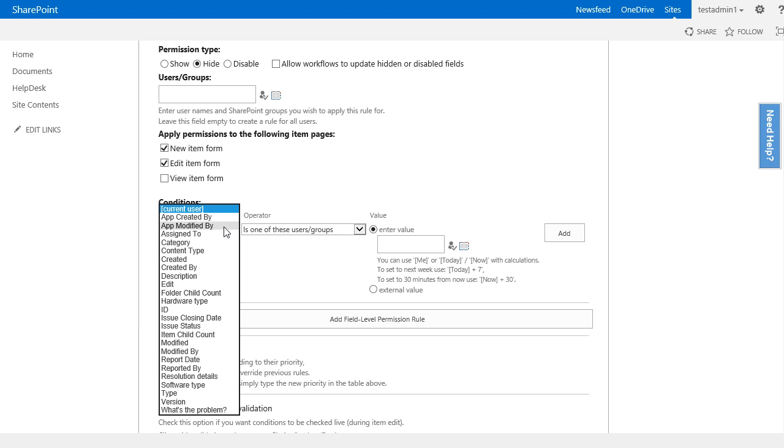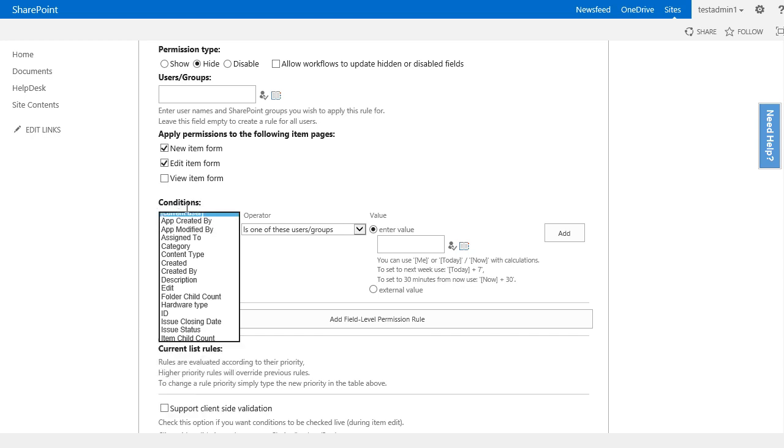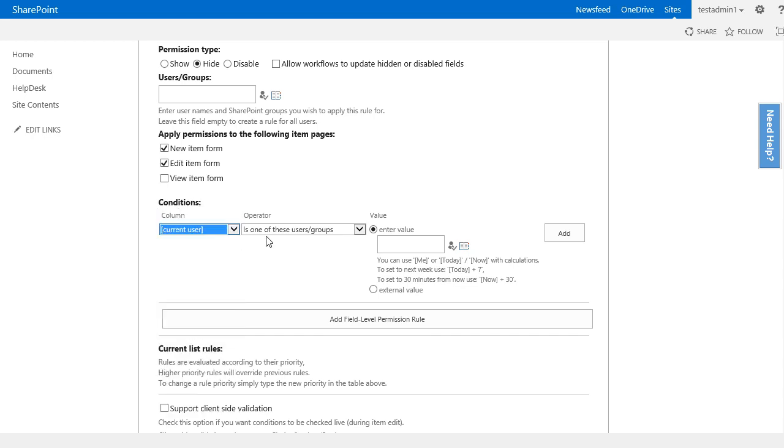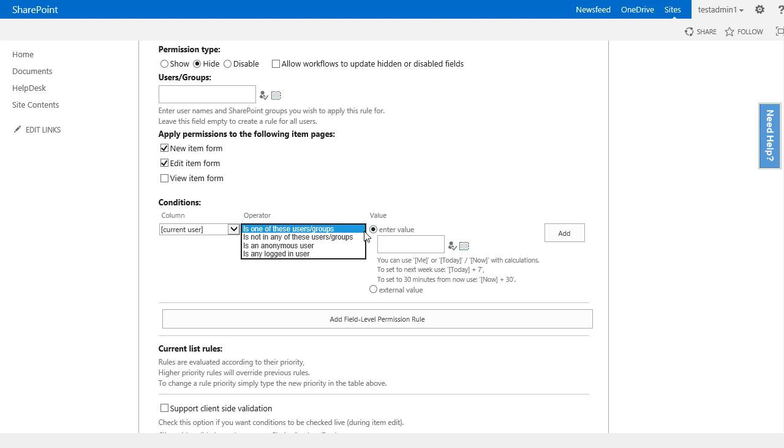The current user is always the current user opening the form, so I'll select the current user and then I want to know the operator. In my case I want to know if the user is in a certain SharePoint group, so I'll select the first option and finally I have to enter the value.